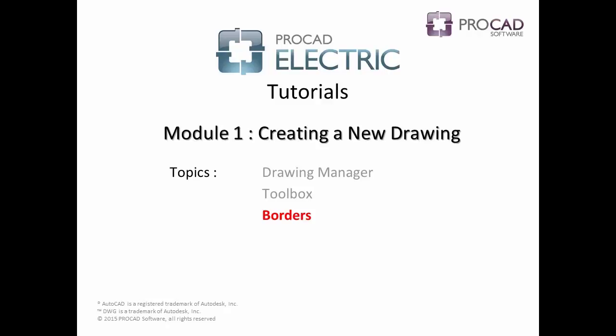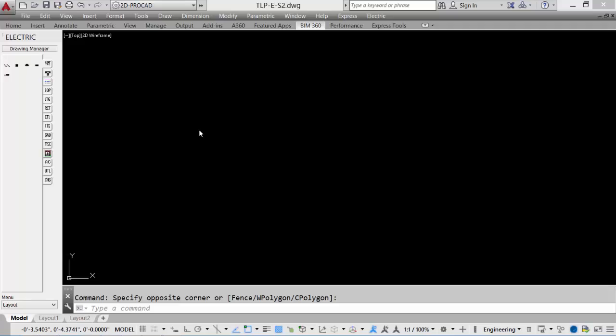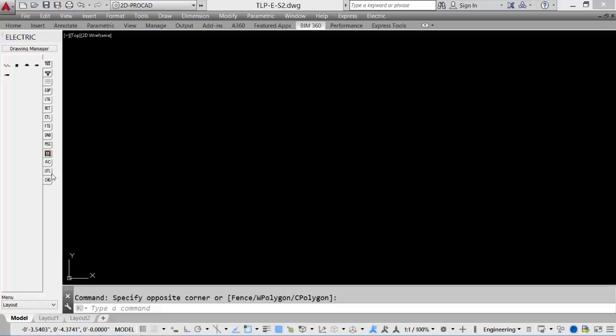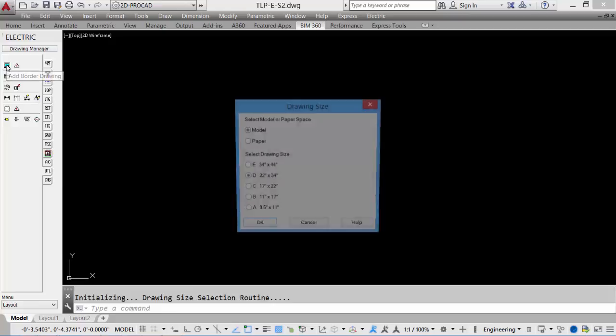The last topic in module one is borders. Once we have created our drawing, so in this case we have created a layout drawing called TLP-E-S2, to start the drawing, we would typically go in and place a border. So under the utilities tab, we will select the border icon.